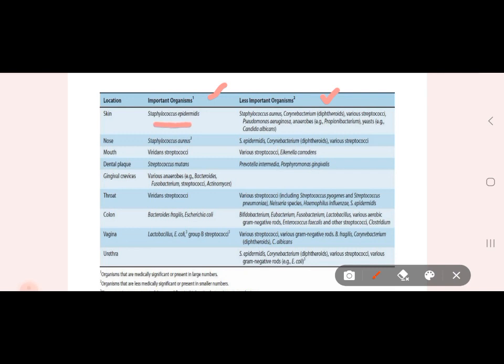Staphylococcus epidermidis is found in the nose. Staphylococcus aureus is also present. Viridans streptococci are associated with dental plaque. Streptococcus mutans is found in the gingival crevice as an anaerobe. Fusobacterium and Streptococcus are found in the throat. Lactobacillus and E. coli are also part of the normal flora in the colon and urethra.